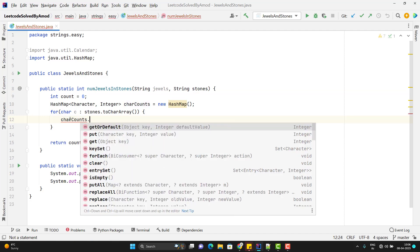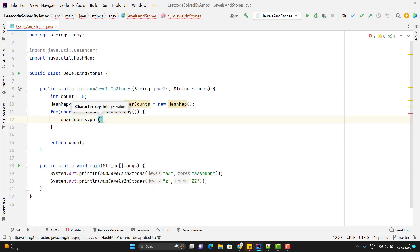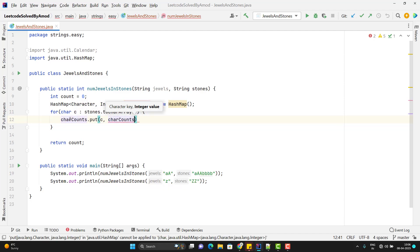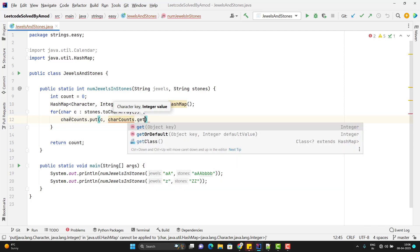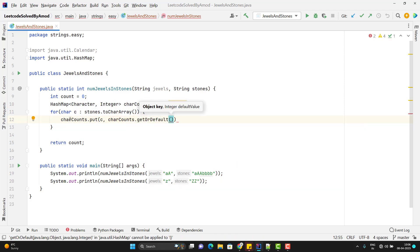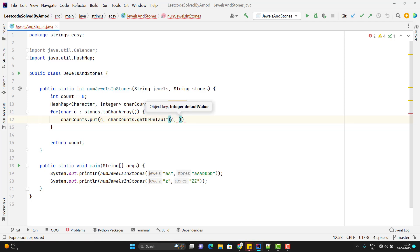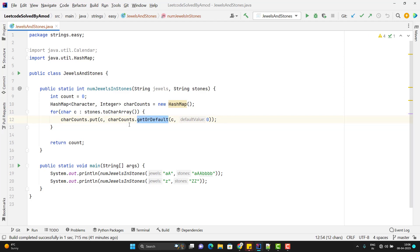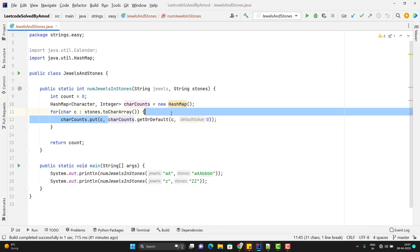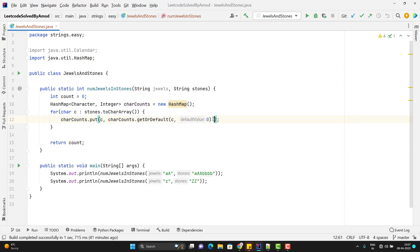charCount.put. Here you need to pass the character which will be c and then charCount.getOrDefault. So here the first argument you need to pass key which will be my c and then 0 which is the default value. What this method will do? It will check if this character is present in my map. If it is present, then it will take the value and return. Otherwise, it will give you the default value. So after this, you need to simply do the plus 1.